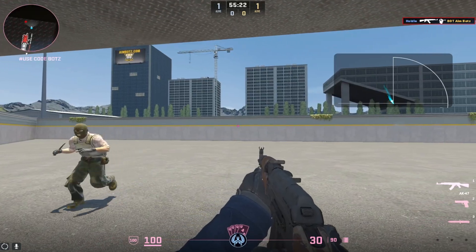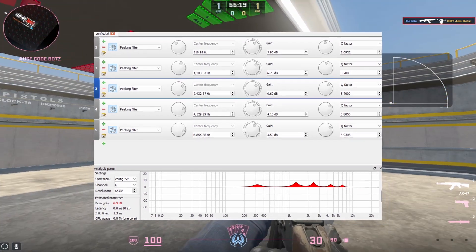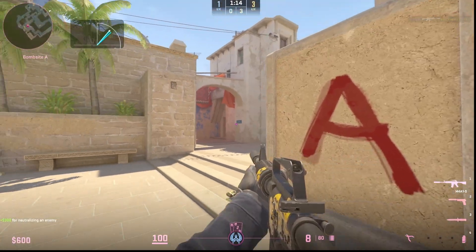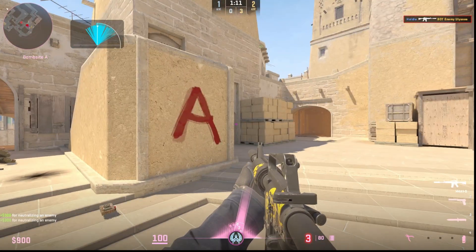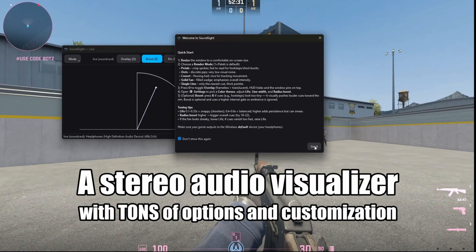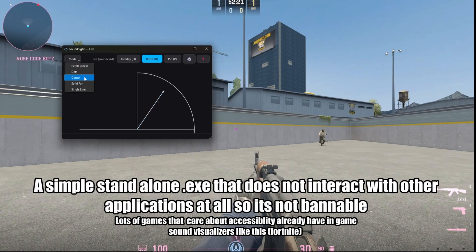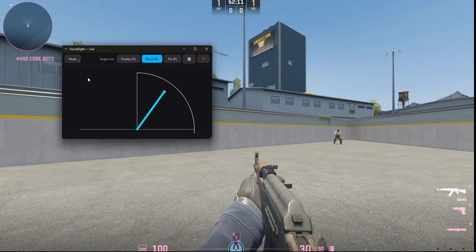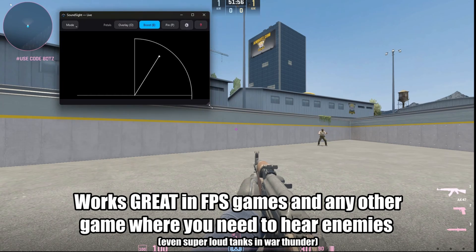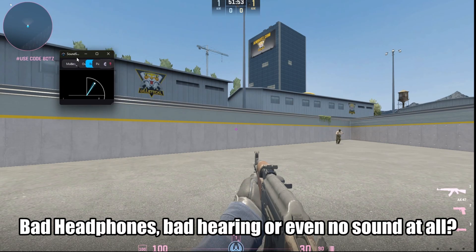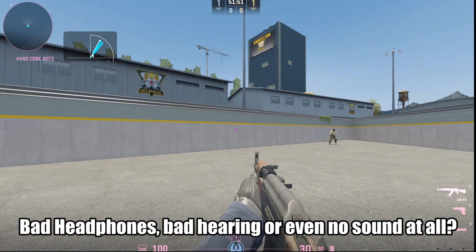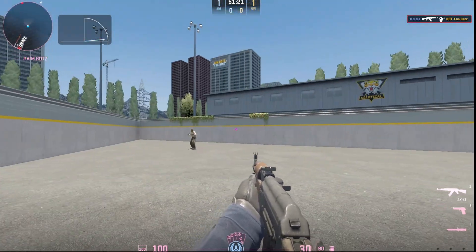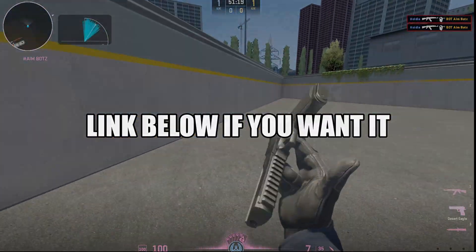Now before we jump into doing a custom EQ for your headphones, let's look at the audio radar called SoundSight. You've already seen me use it, but here's a closer look at it. Basically, it's a stereo visualizer that shows exactly where sounds are coming from, things like footsteps and any other important sounds. You can change visual styles, adjust options, and overlay it right on your screen and put it anywhere you want just by pressing O. So if you just want an advantage or you've got bad headphones or bad hearing, here's the perfect software for you. It can even pick up sounds you barely heard as seen here. If you want to support me, check out the link below.